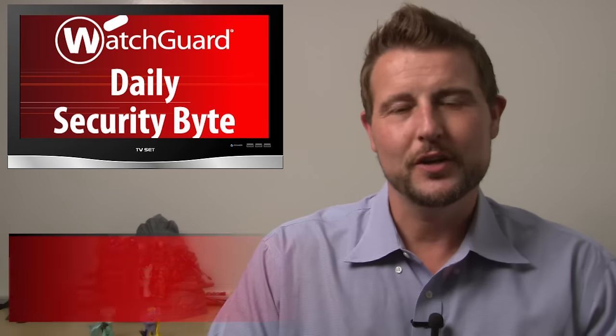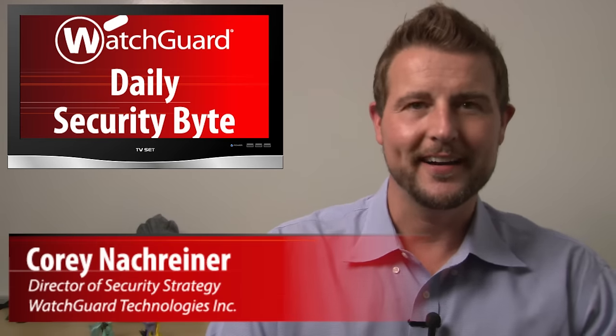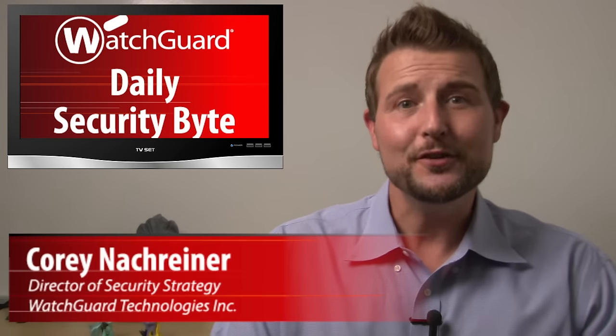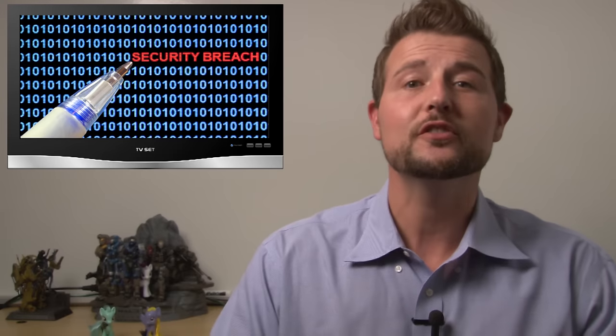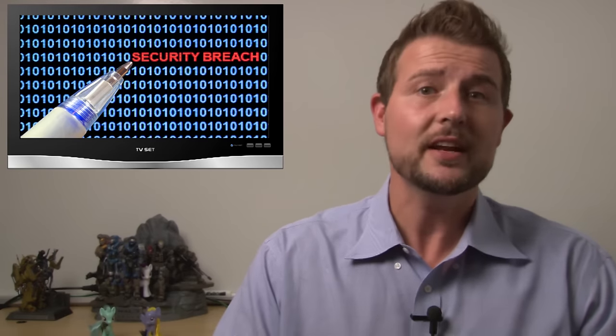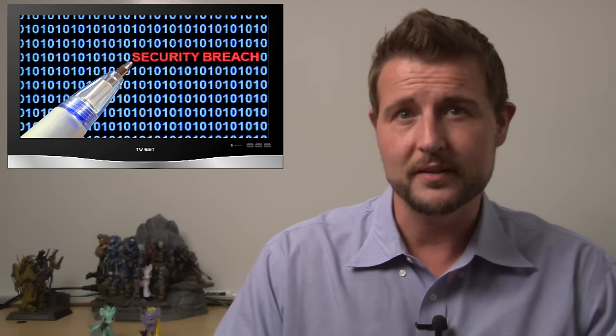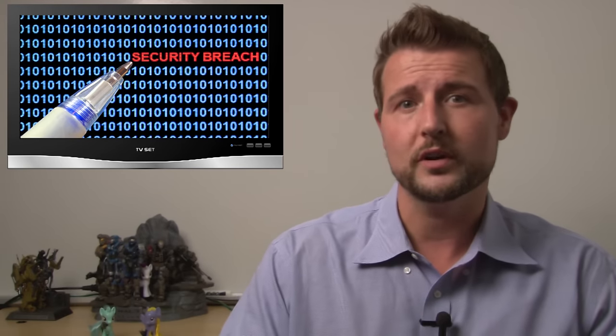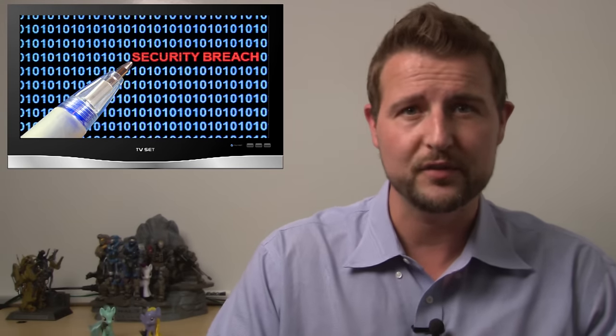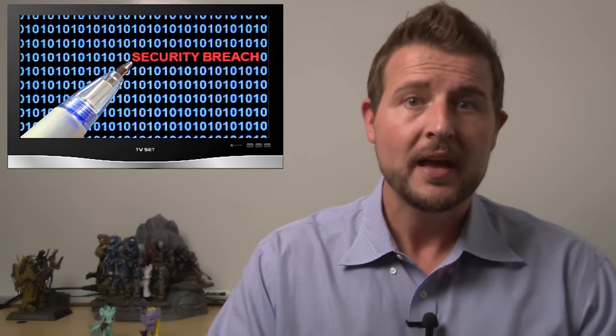Welcome to WatchGuard's Daily Security Byte, I'm Cory Knockreiner. Today's news is data breach Palooza, and what I mean by that is stories of data breaches that have been disclosed or confirmed in the past few days.